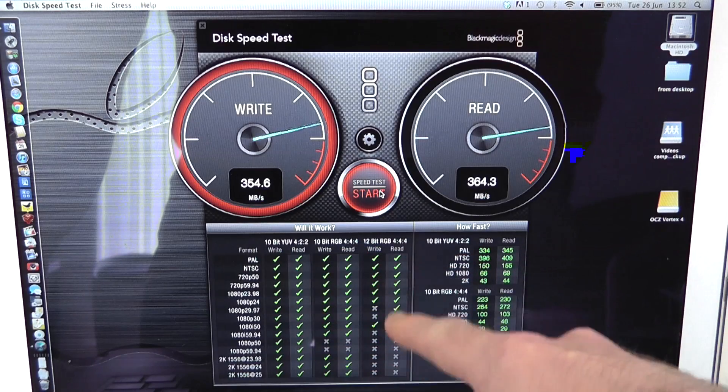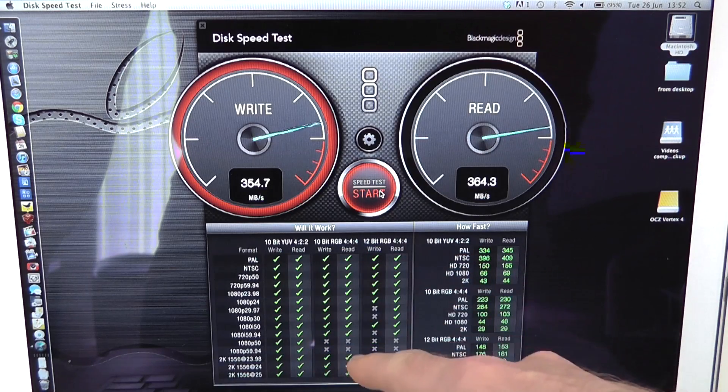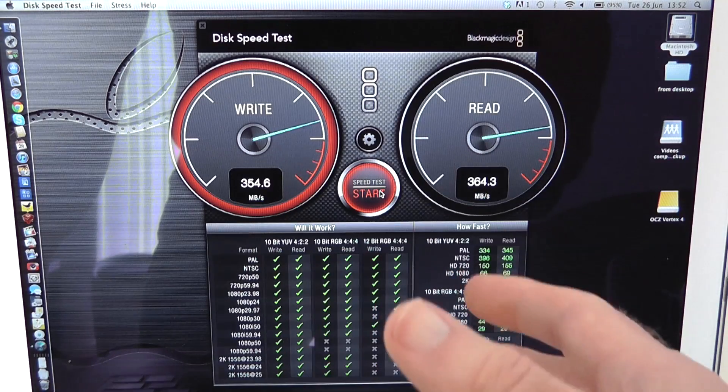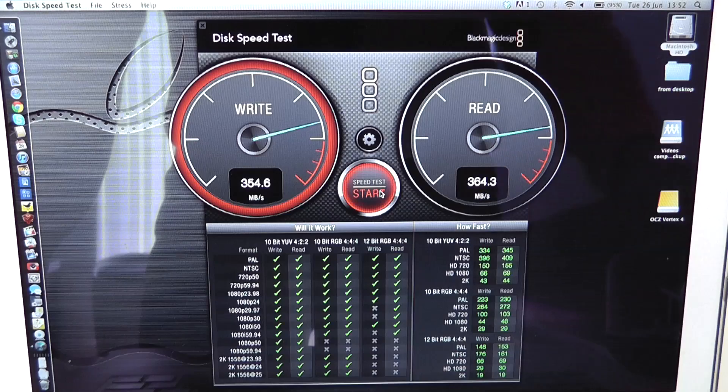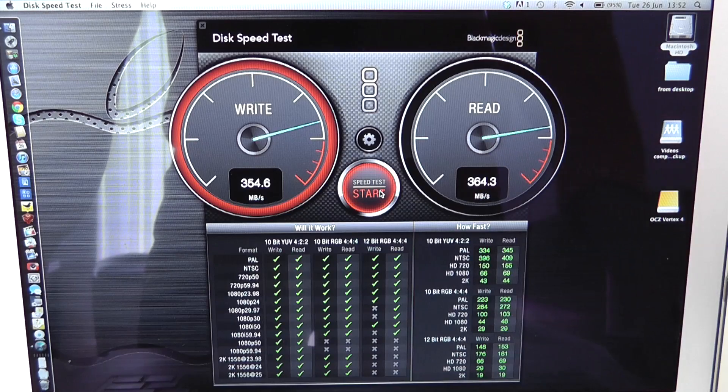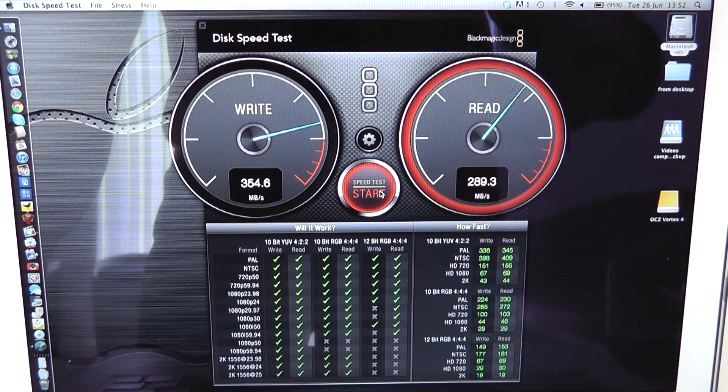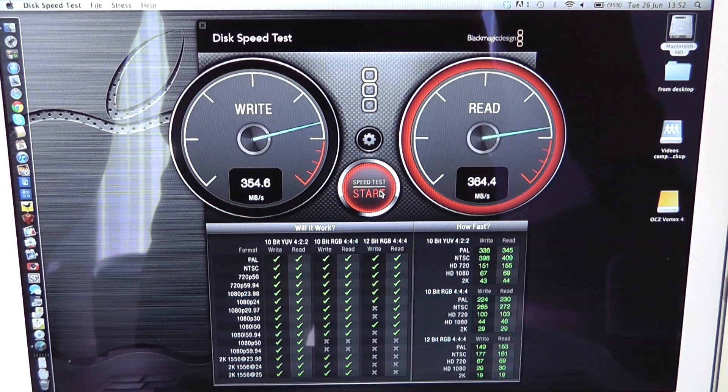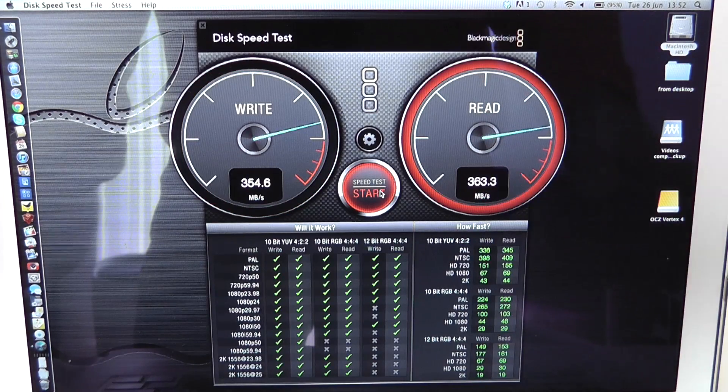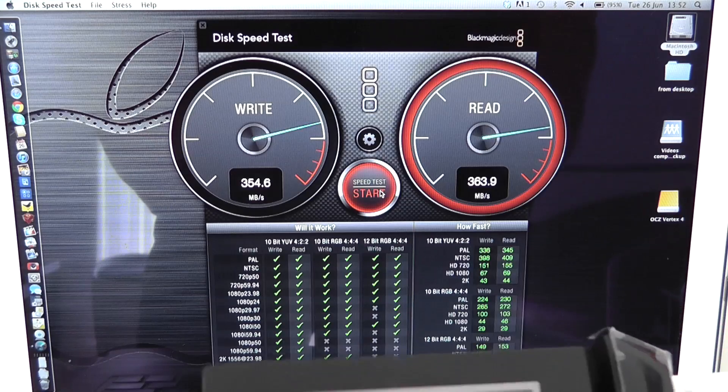This is an absolutely fantastic performance. So what this means is that you can buy this Seagate GoFlex Thunderbolt adapter and some solid state drives and this gives you the option to actually video edit to an external drive connected via Thunderbolt to something like a MacBook Air.